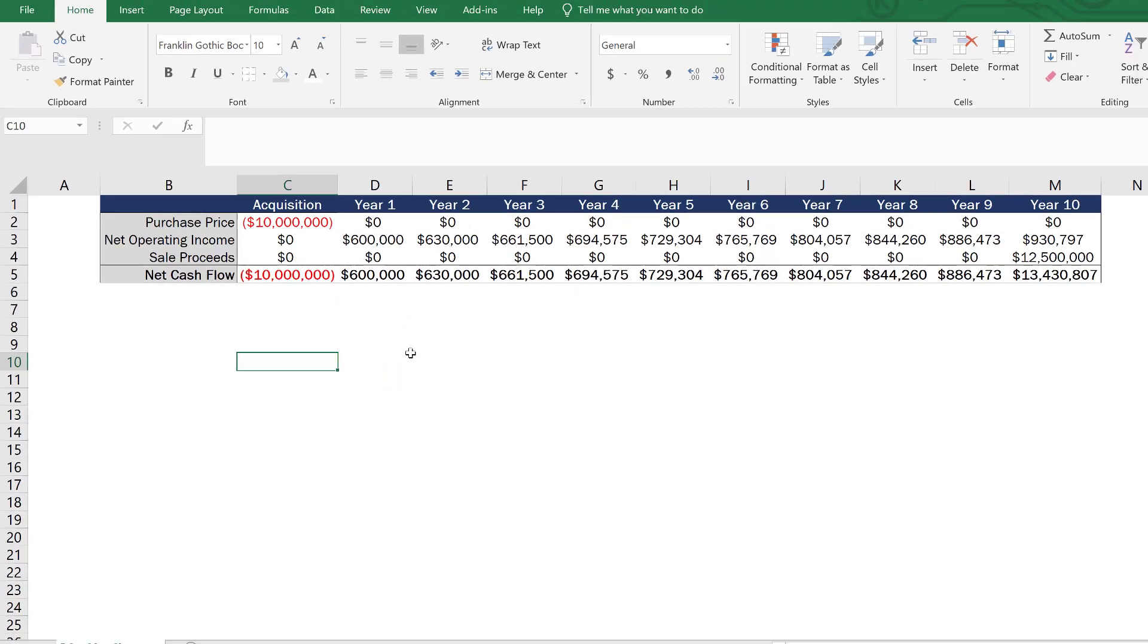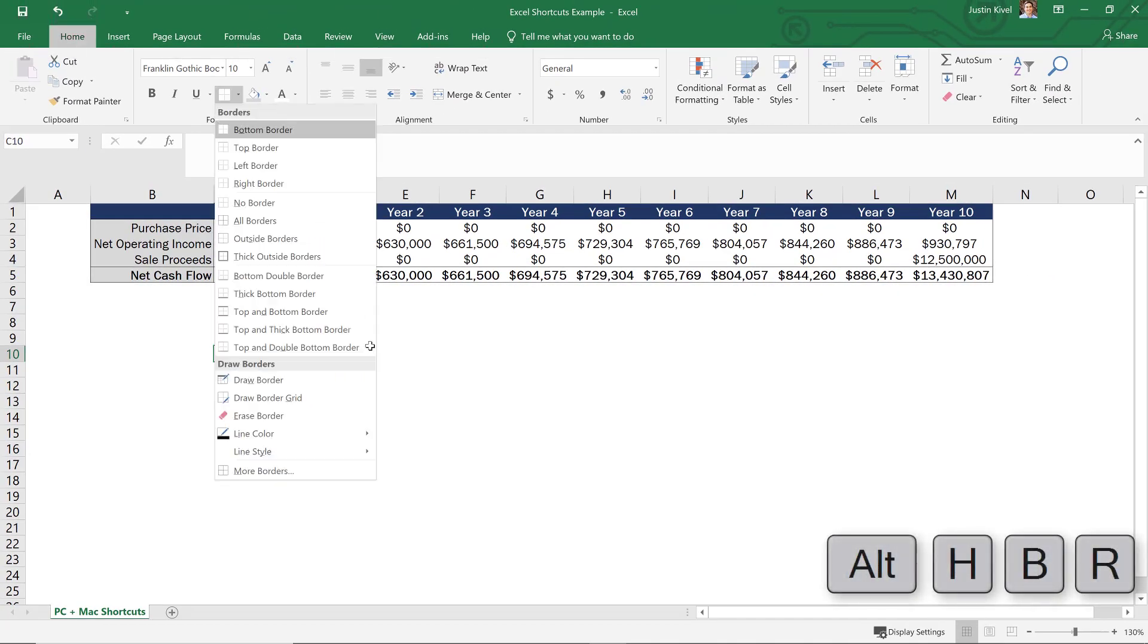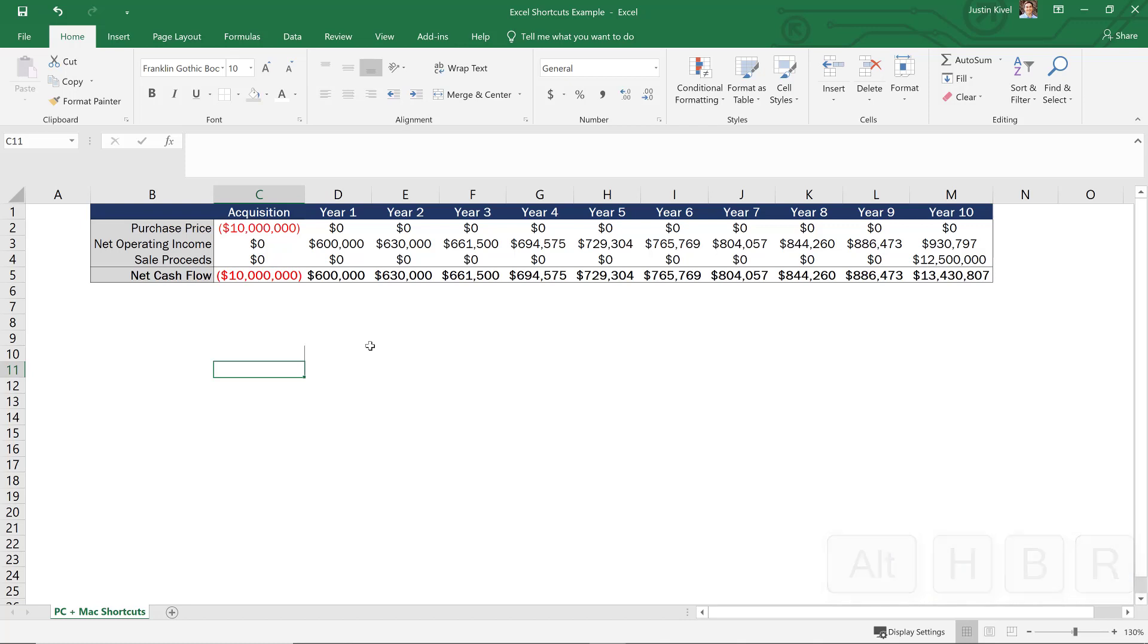So with that said, if I want to create a right border, I can hit Alt H B R to create a right border. So you can see I have a right border there.